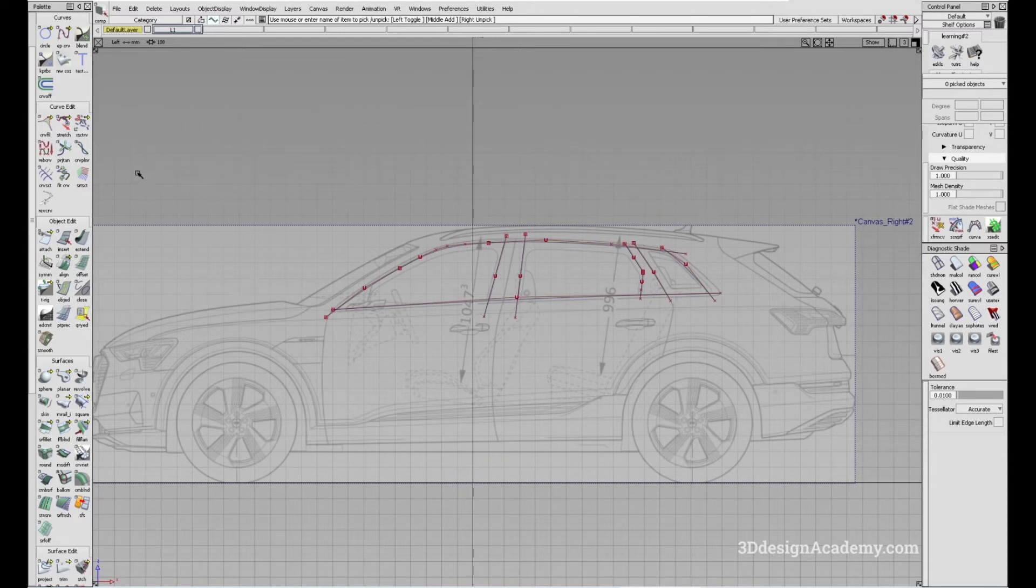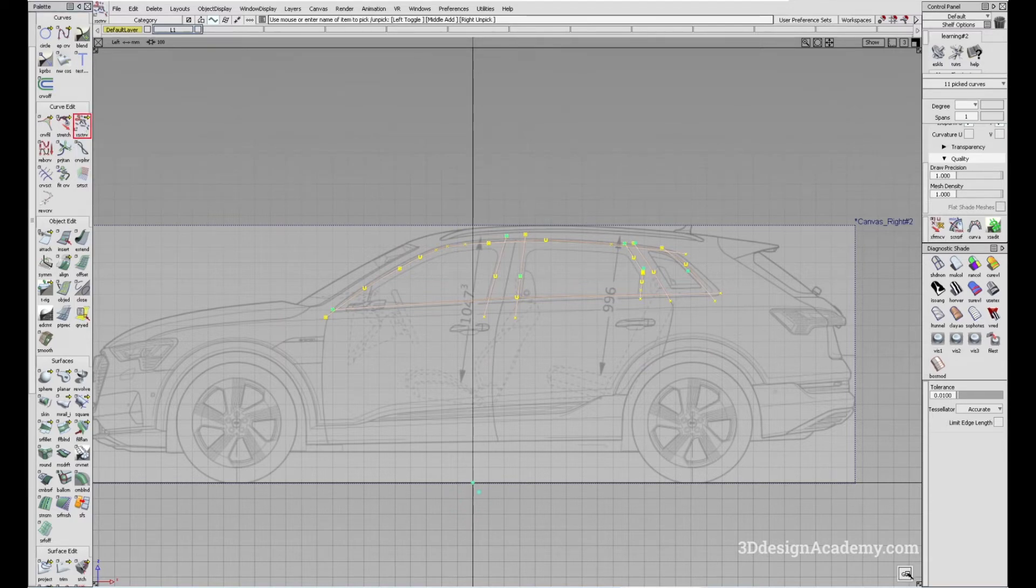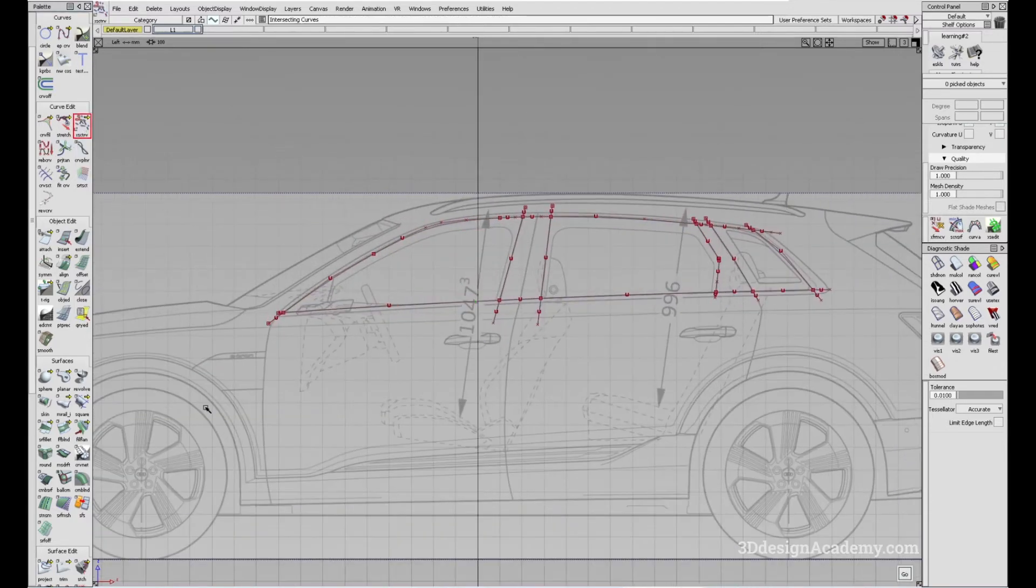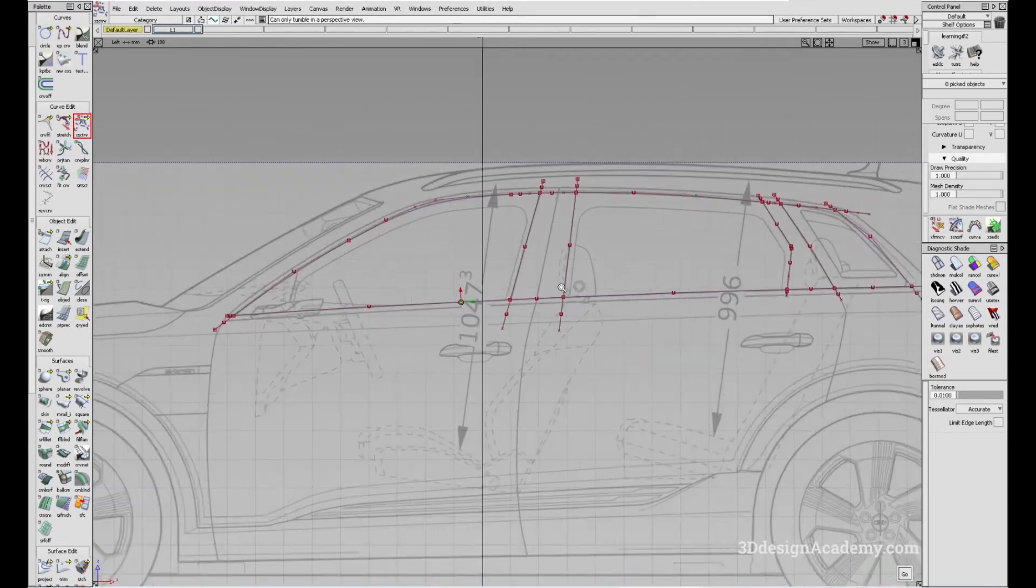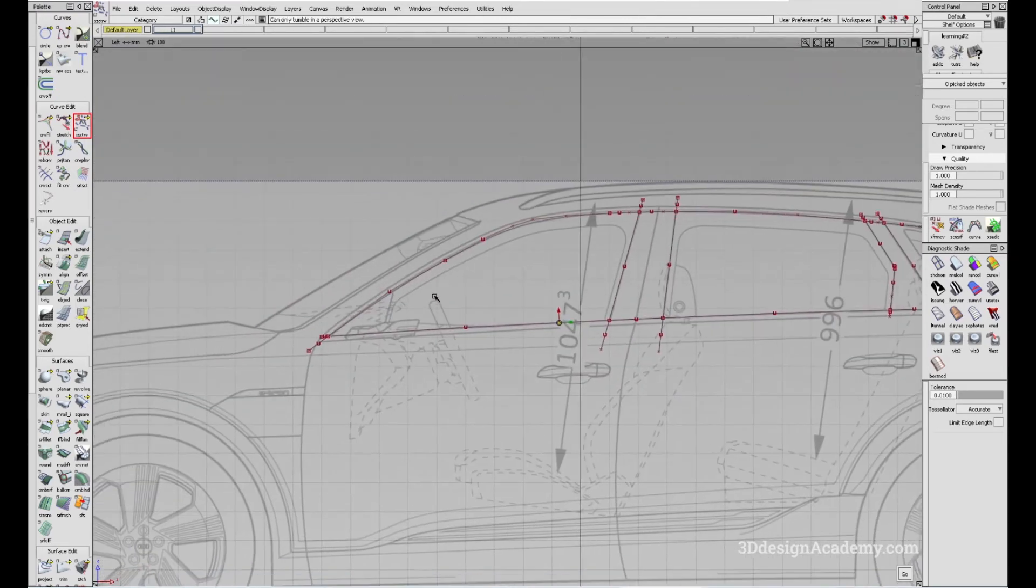So what you can do is you can grab all the curves like this and again press the tool and click on go. And now you'll see that all the curves are split.